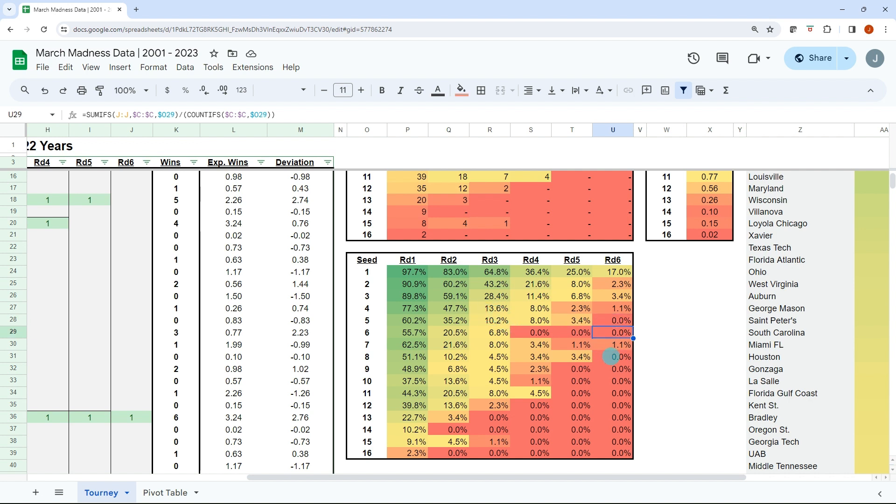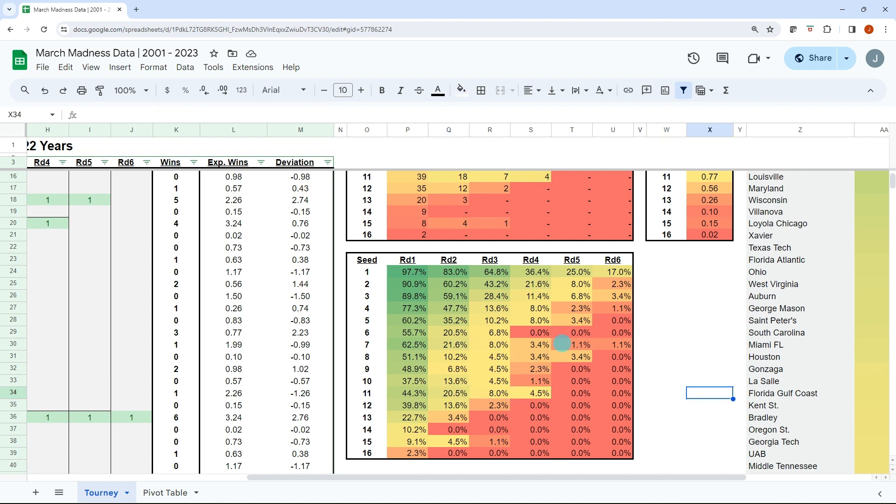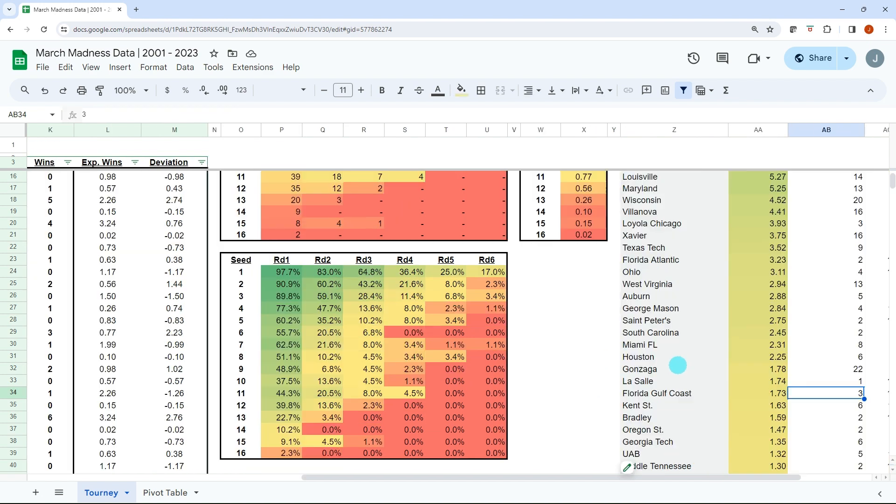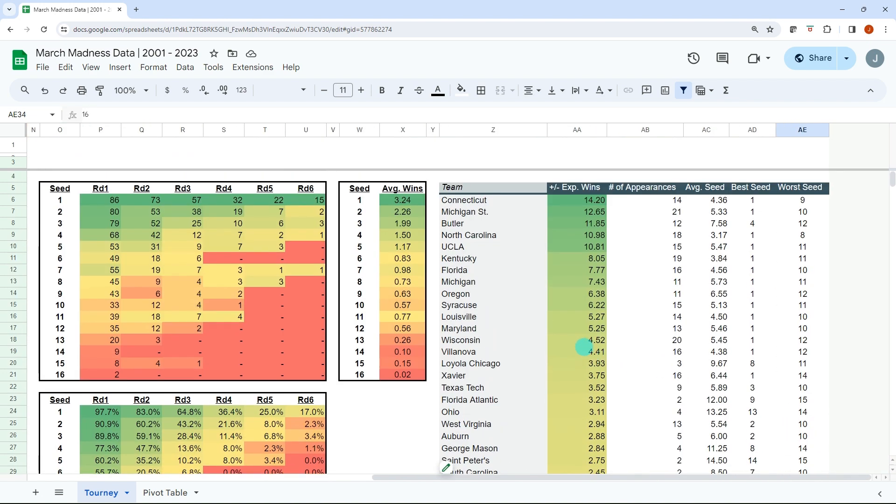You can see the 11 seed definitely stands out. From a win percentage it's higher than a 10 seed, and then advancing to the Sweet 16 is at 20%. I think if you've been in March Madness for a while you know 11 seeds are a pretty good betting seed and the data definitely supports that. So just glean from this whatever you want, but I think it's really interesting data.